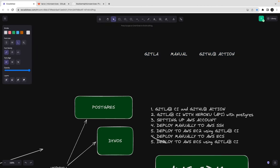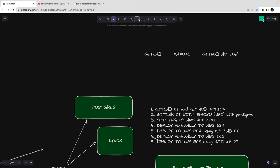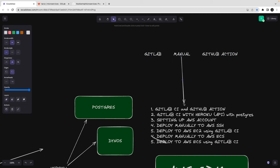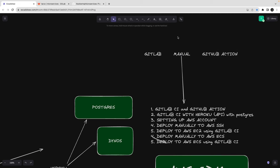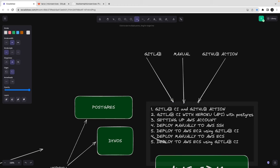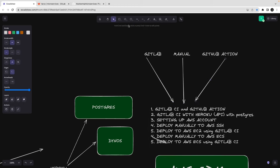We'll cover deploying a service to Heroku manually — running commands on the system — then through GitLab CI, and then through GitHub Actions. This is the actual target. Let's start our journey from the next video.